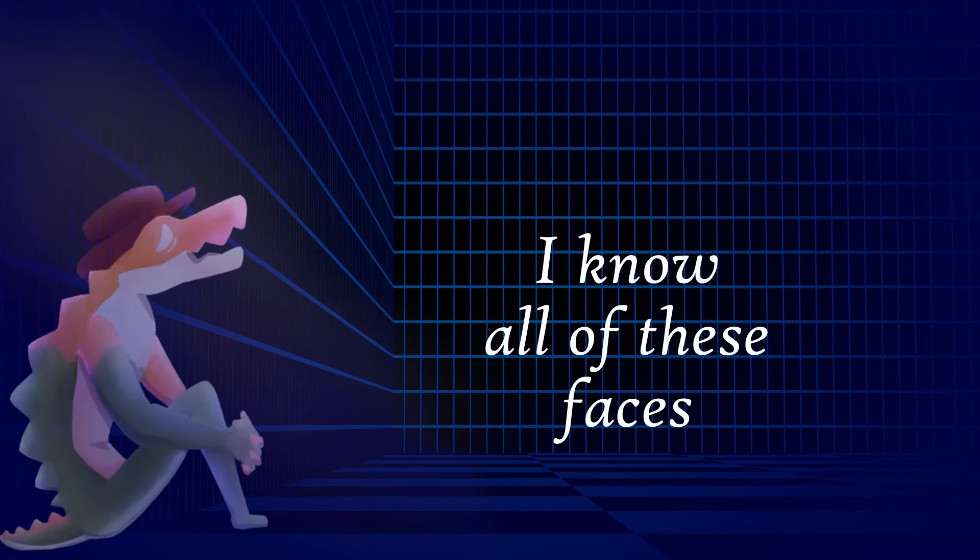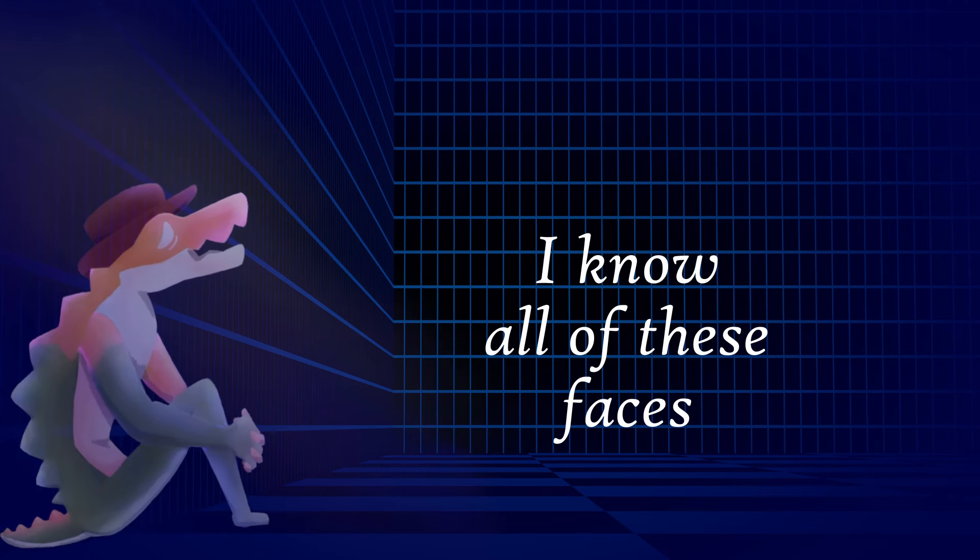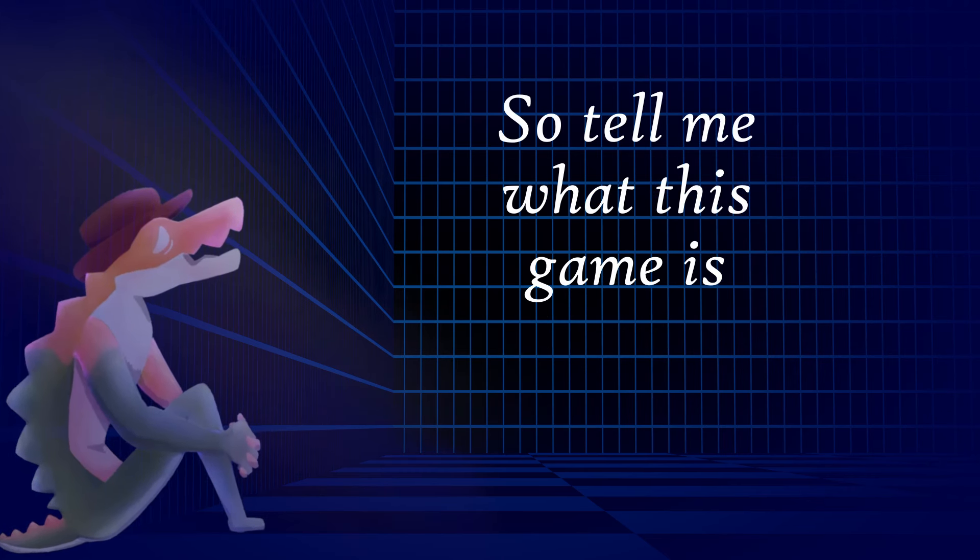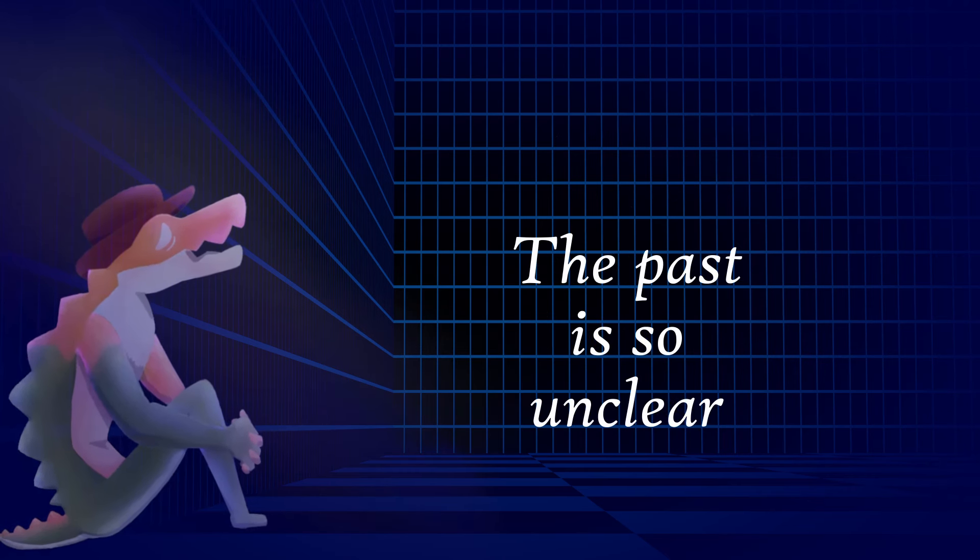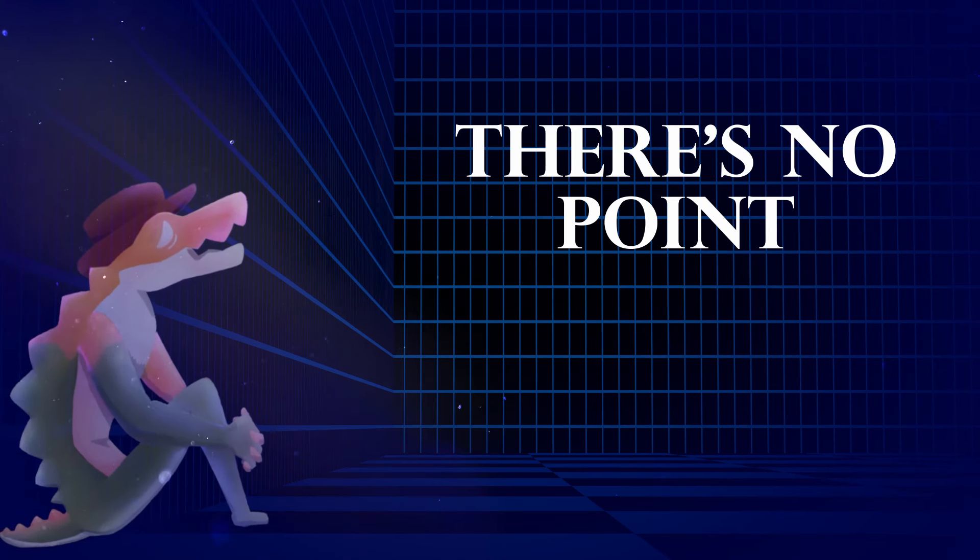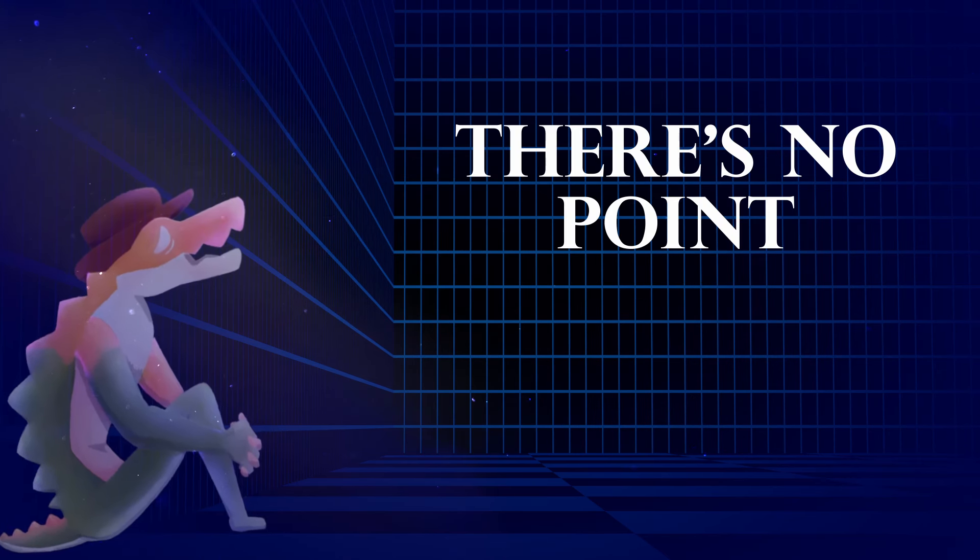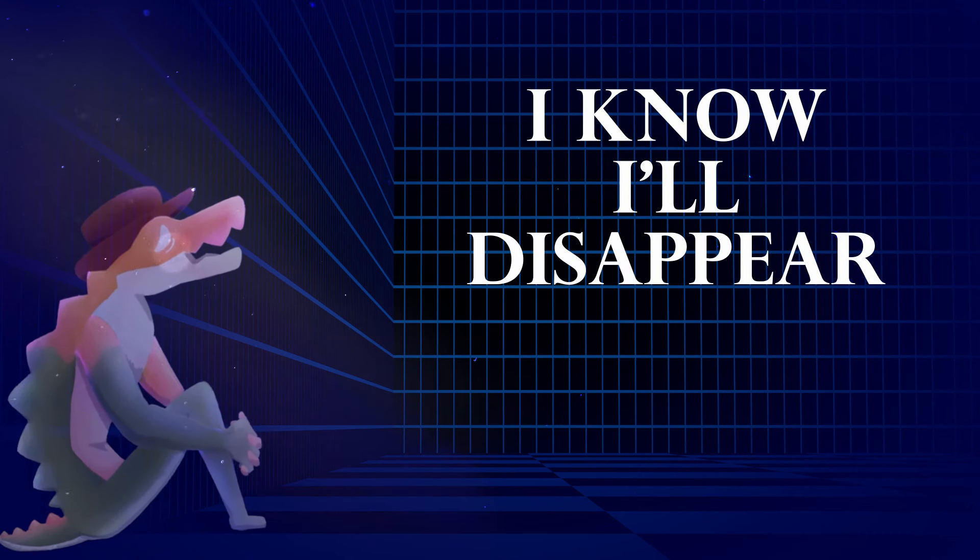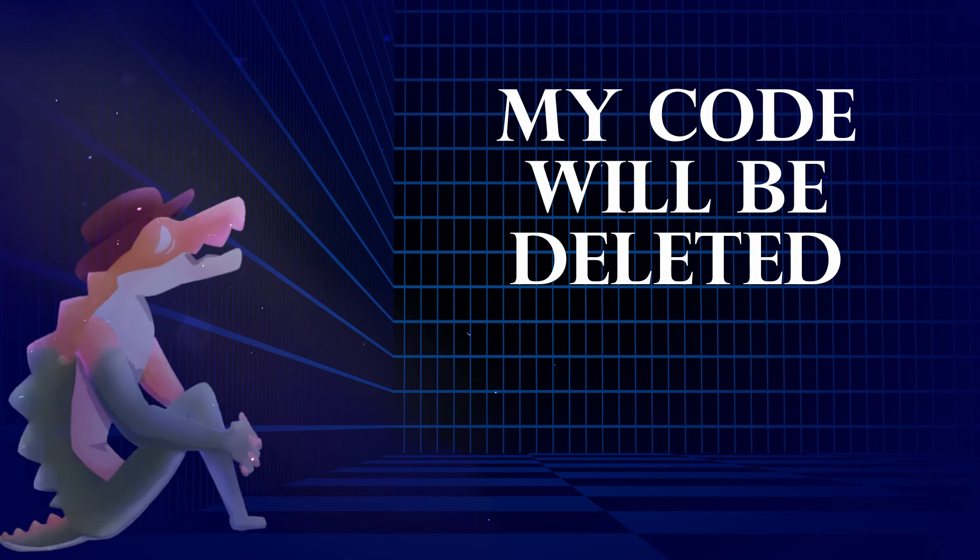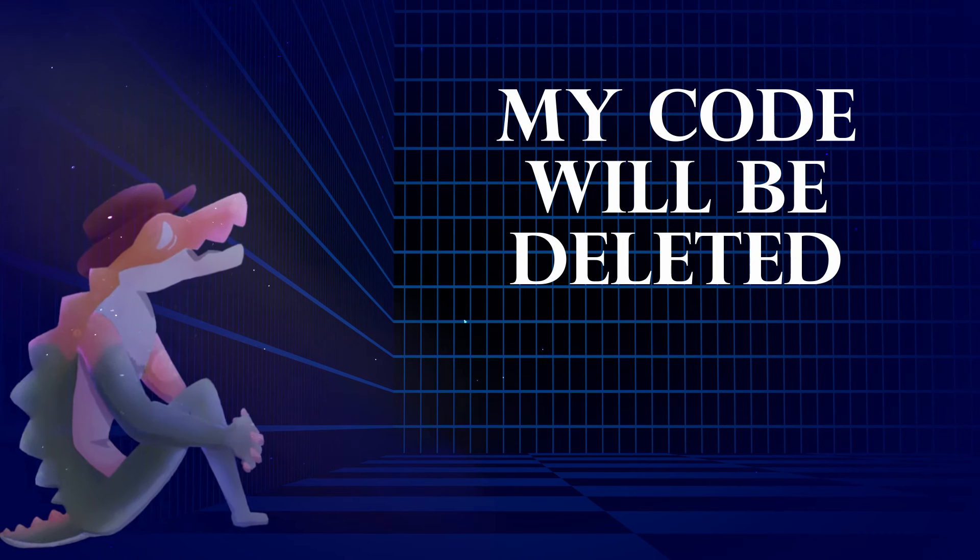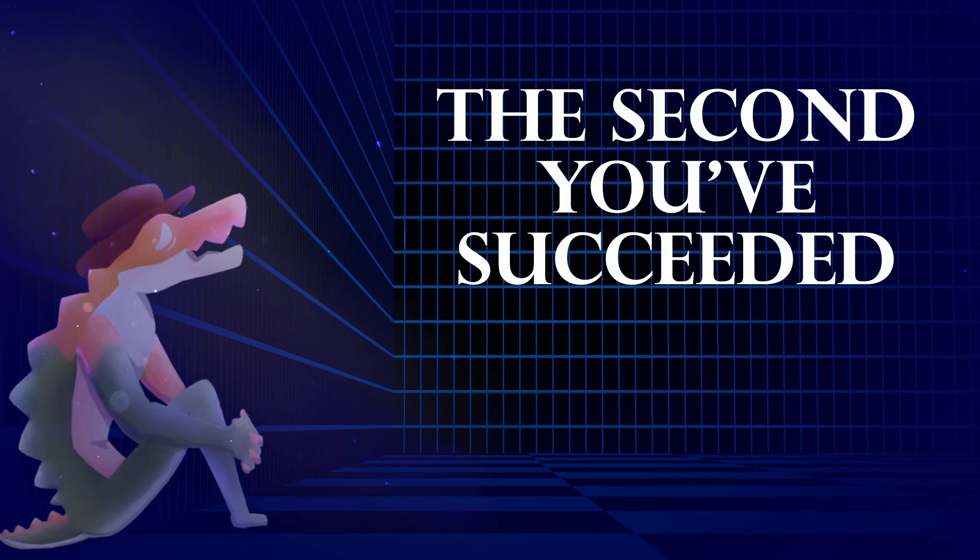I know all of these faces. So tell me what this game is. The past is so unclear, I don't remember. There's no point, I know I'll disappear. My phone will be deleted the second you succeed.